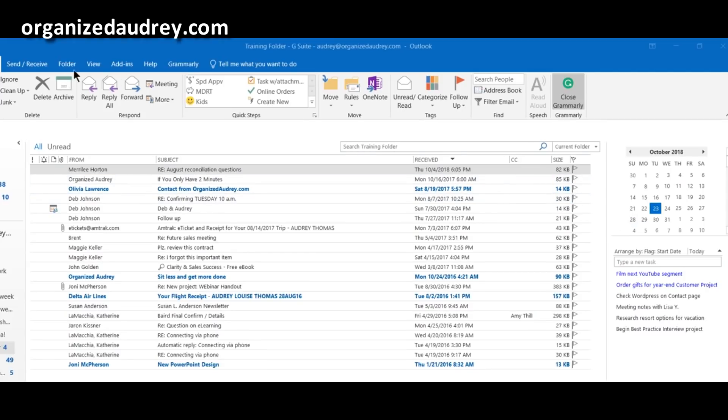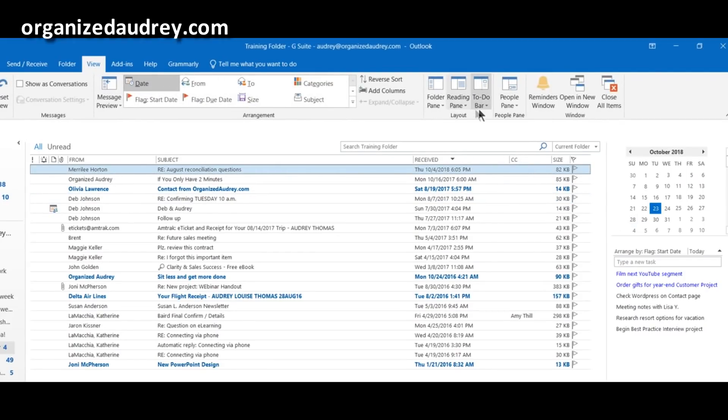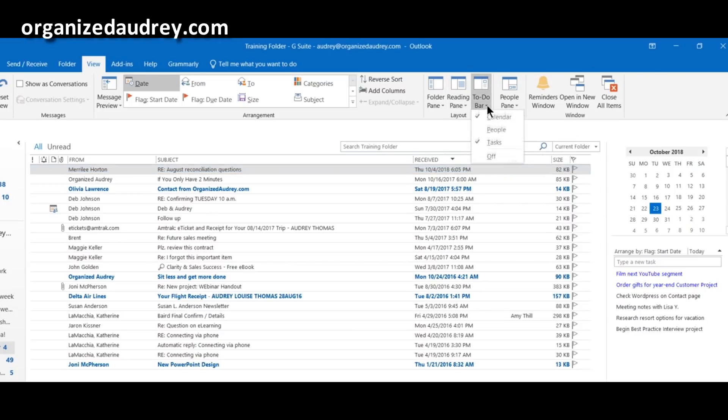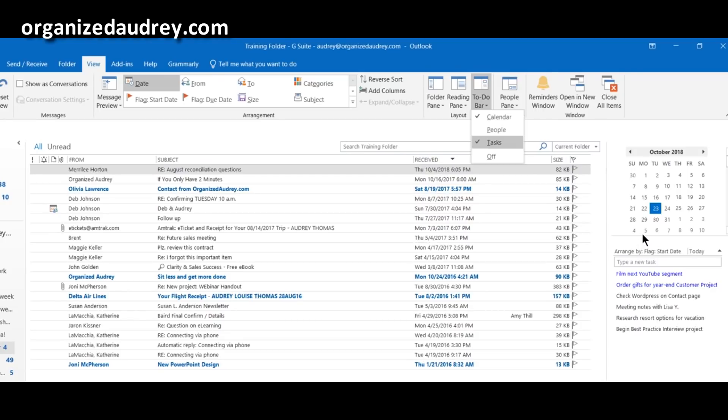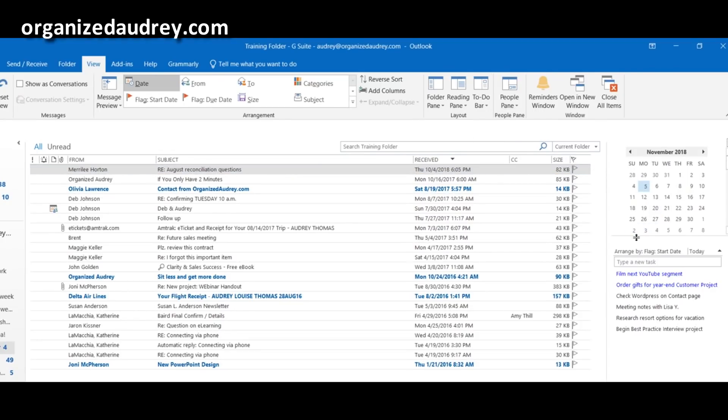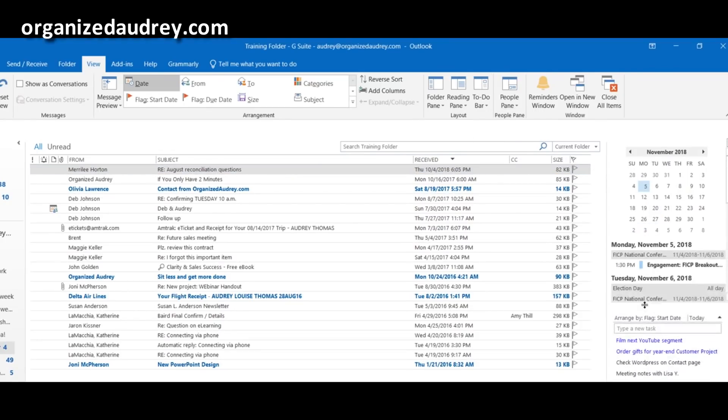You want to click on the word view up here along the top, and then you'll scroll over here to this area here, to-do bar, and you can click on calendar and task, and they populate right here. You might also get some of your future appointments showing here, which you can just click and drag shut right there.